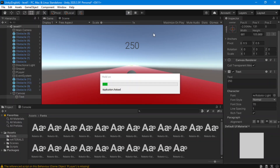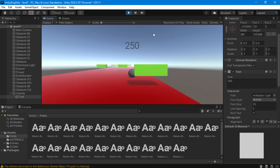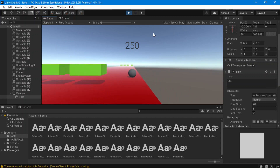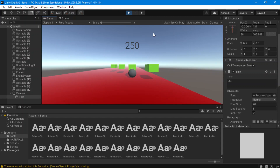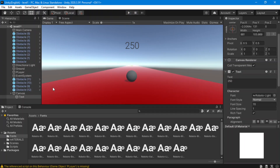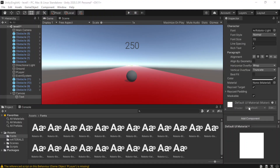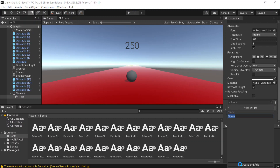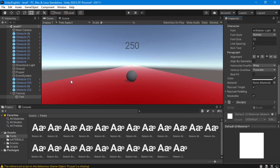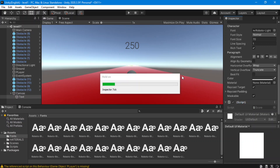Now what happens is that when we run, because we have no code, it's just going to say 250 — I just made it 250 — so we can have a better look at what we did. To make it count up, we're going to go to our text and create a component. We're going to call it Score.